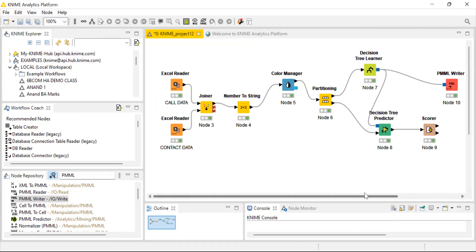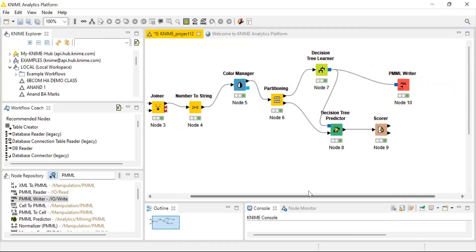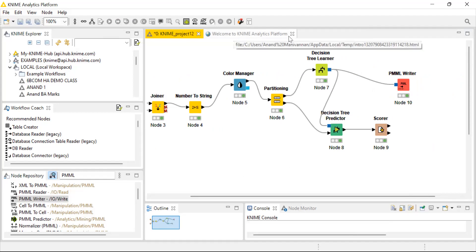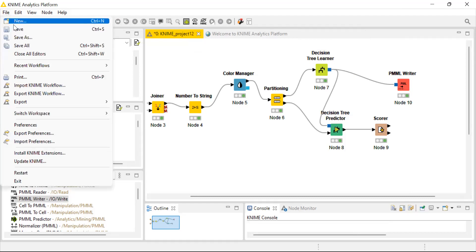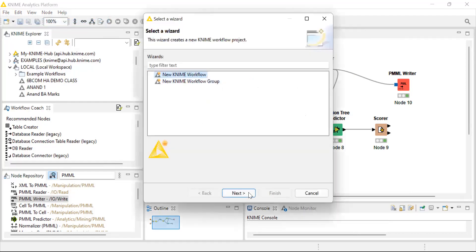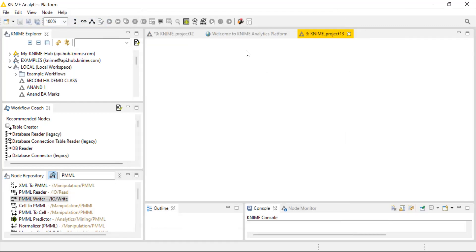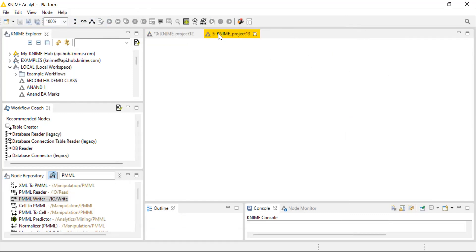Now, in a new workflow, I'll demonstrate the actual churn prediction. The model has been built — now any new customer joining the company in future can be predicted as to whether they might stay or churn. I'm using a file reader node to import new customer data.